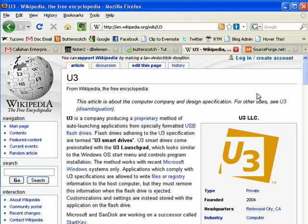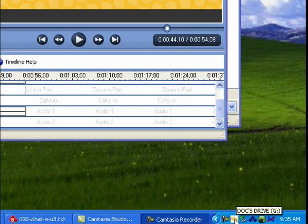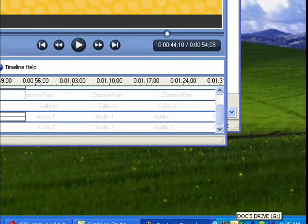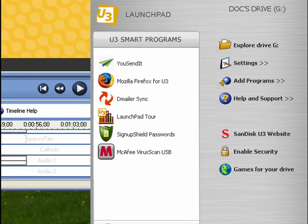A U3 smart drive basically adheres to a specific specification, in that when you plug in the flash drive, the programs that are U3 compliant will write files to the drive, but they must remove the information when the flash drive is removed. It also gives you a nice menu, which you can see here down in the tray — the Docs Drive — and you can see the little U3 icon. You click on it and you can see a menu of things that are on your U3 smart drive.